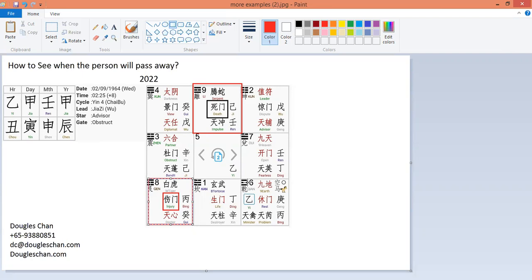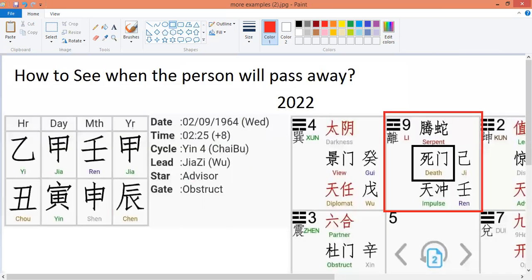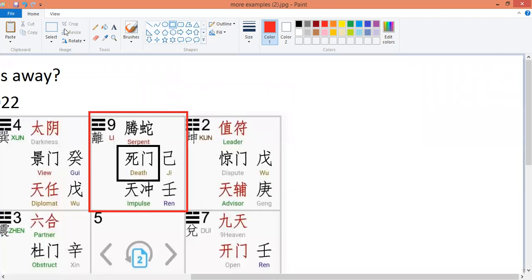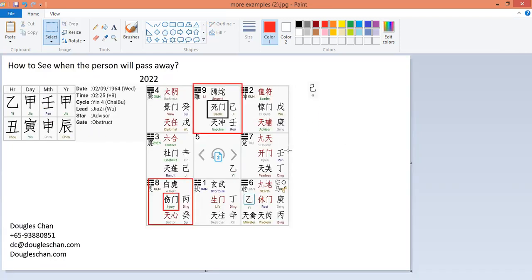Let us look at where the potential years are that this might happen. The years that might happen are the Ji years — in every Ji year he will have very bad luck. And in every Bing year he will also have very bad luck. That is based on the stems themselves. We also need to look at the branches, which are in box 8 and box 9.